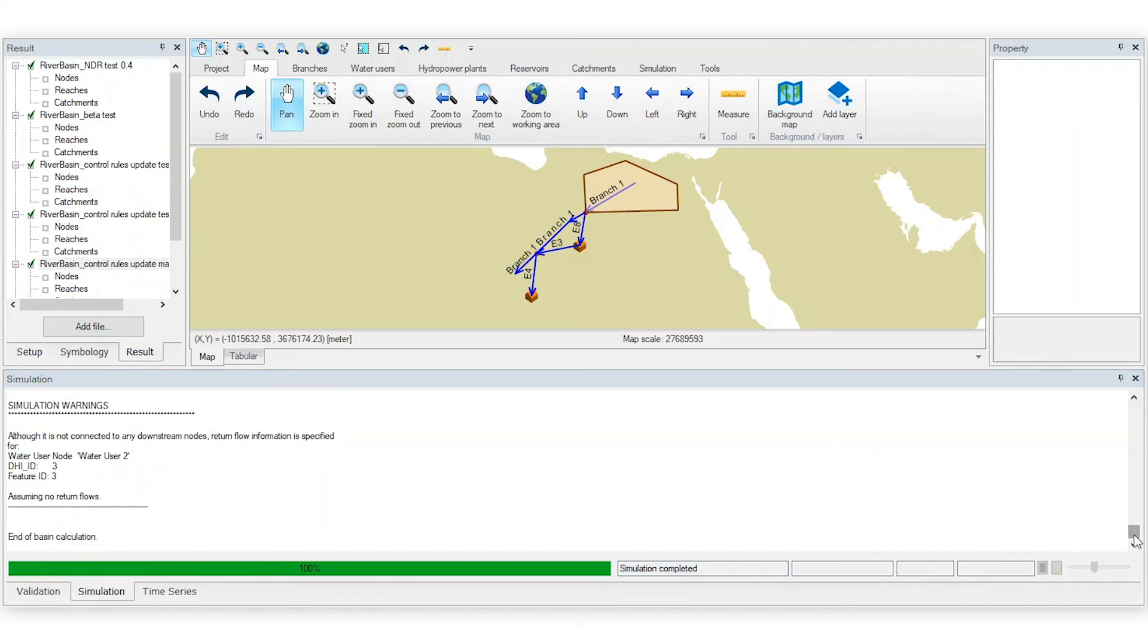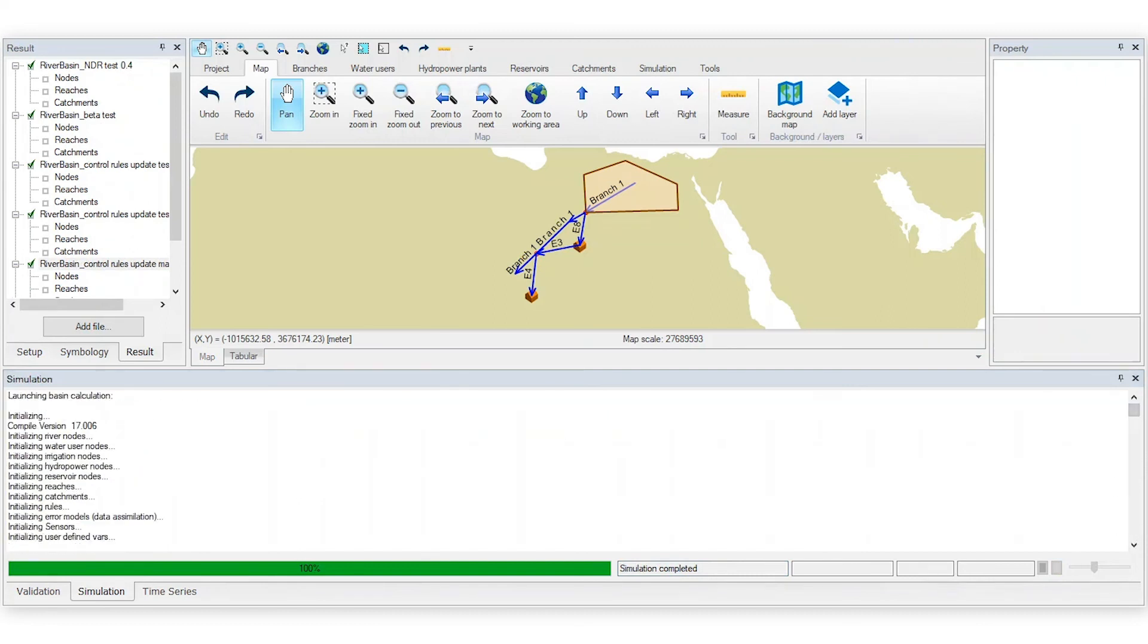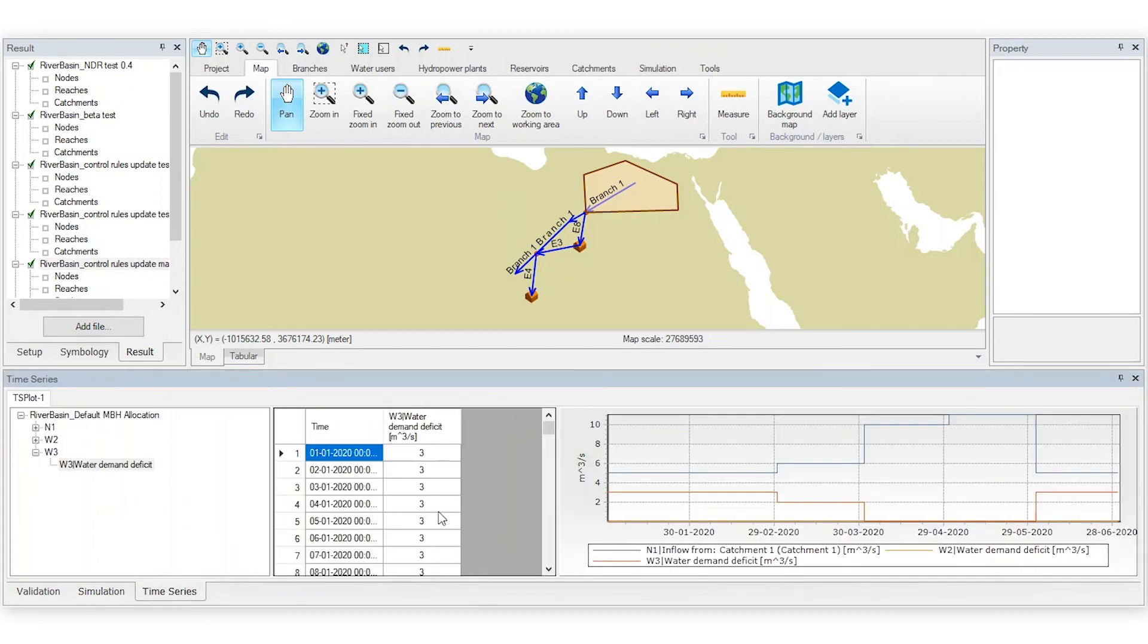Check that all time steps are there to be sure the execution is correct. In the original simulation, the orange line for the downstream water user demonstrated the large water deficit during some parts of the year.